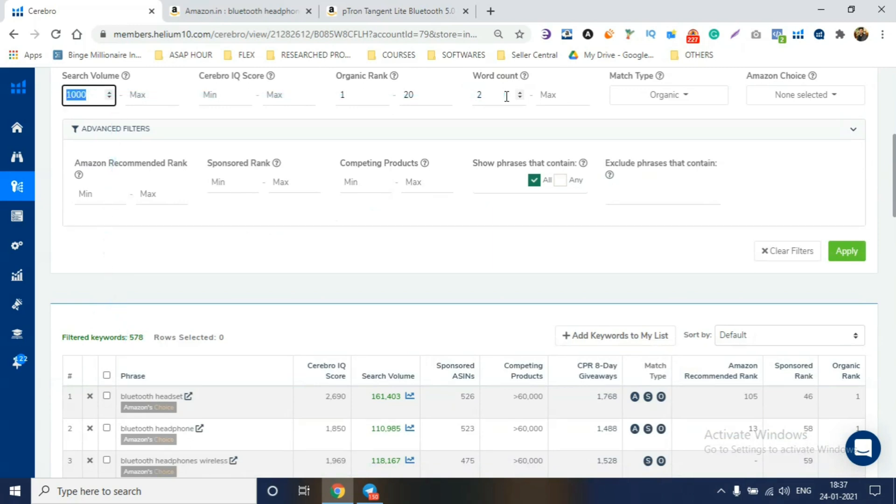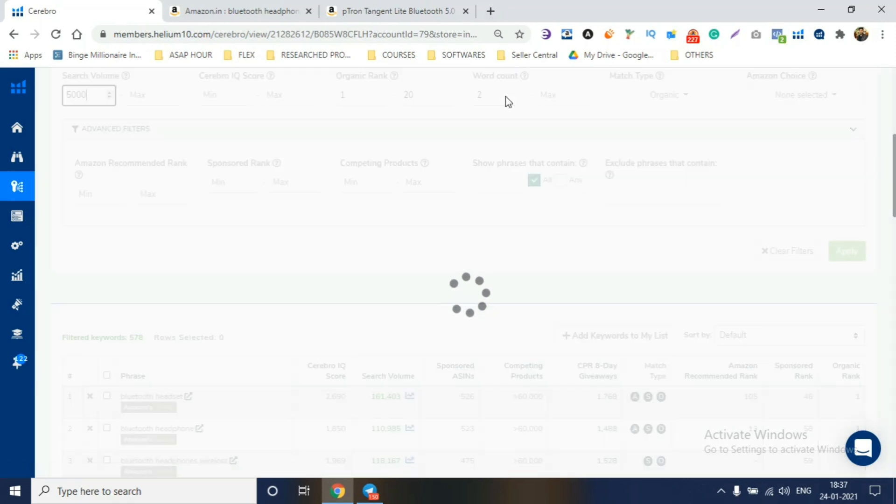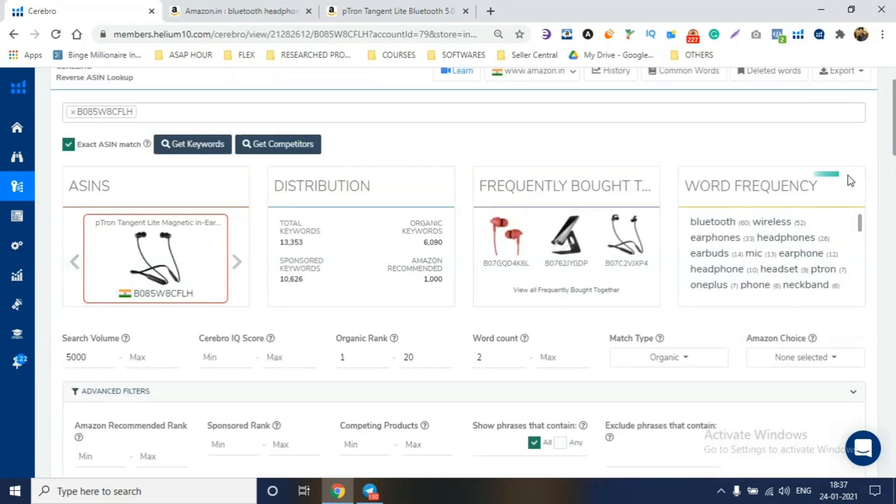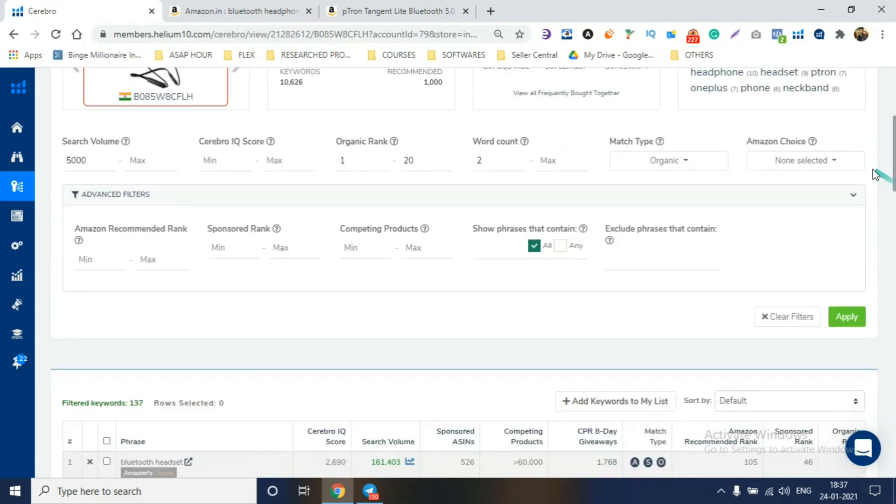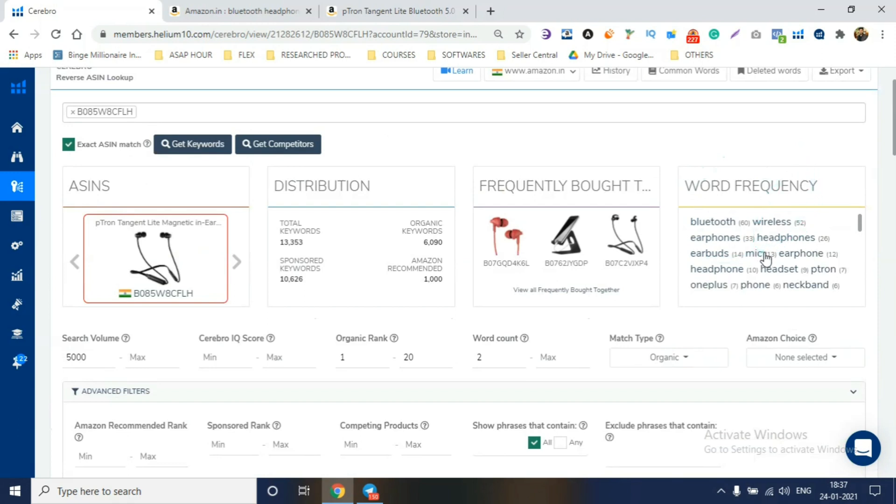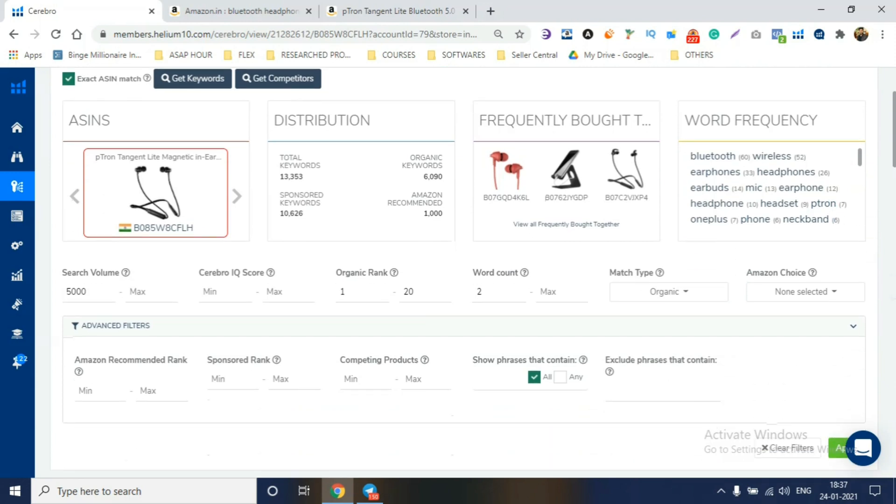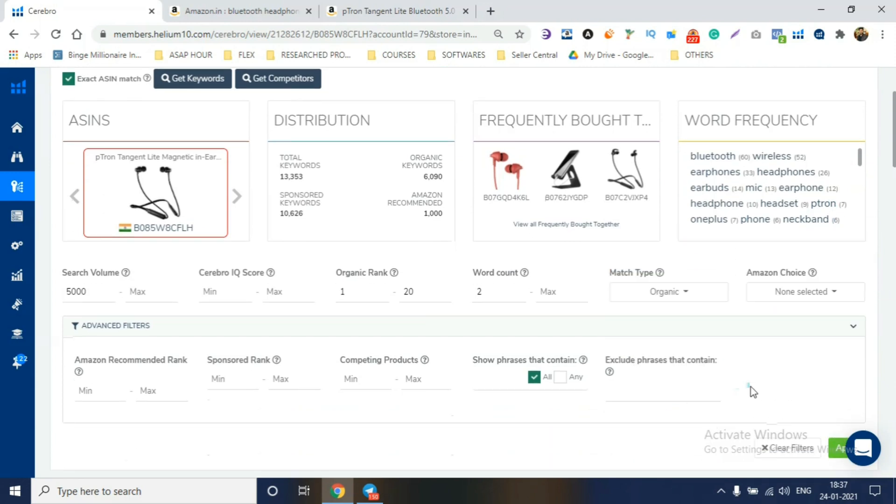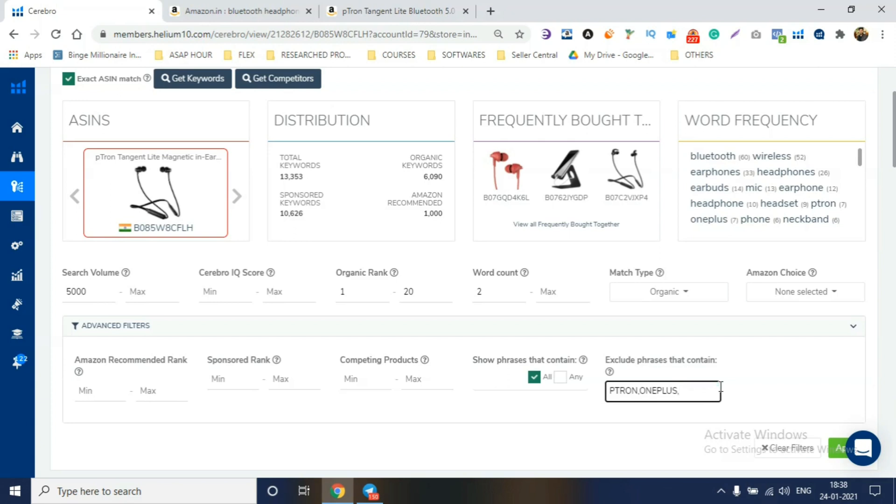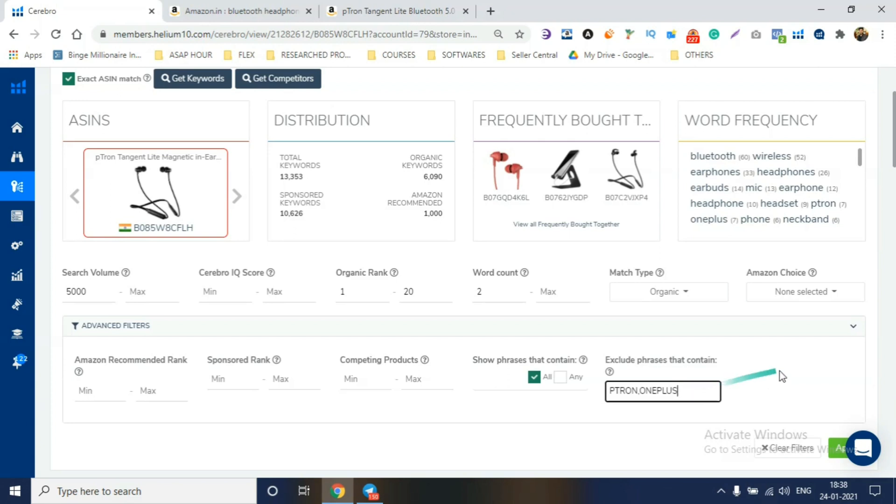So, I'll take a lot of keywords and I'll check that the keywords are relevant for me. For example, you can go up. Now, 578 is very high search volume. So, you have to do, let's say, 5000 and check what we get. 137 keywords, guys, which are 5000 plus search volume. Now, I'll check which brands and I'll exclude their name. For example, you can see word frequency - every time these words come, it's a brand name. If I don't sell the pTron brand, then I'll put it - exclude phrases that contain - pTron, one plus, Realme.